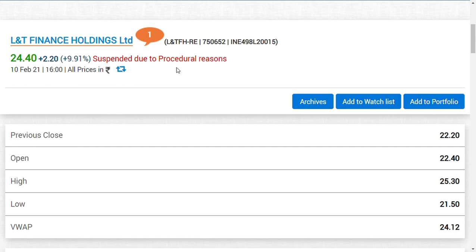How is RE price calculated? How is Right Entitlement price calculated? If you consider LNT Finance right, the right issue price of LNT was 65 rupees. The current market price, as of 10th February, of LNT Finance Holding original company was in the range of around 89.45 rupees.